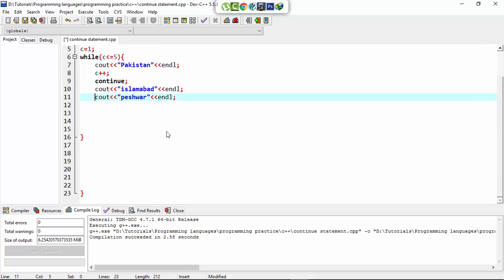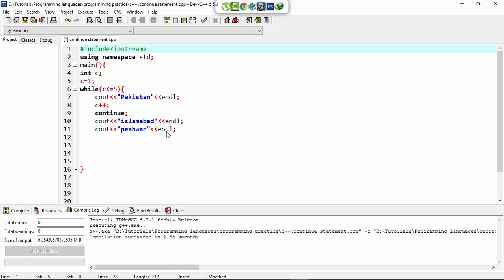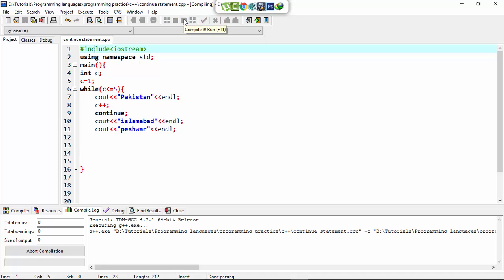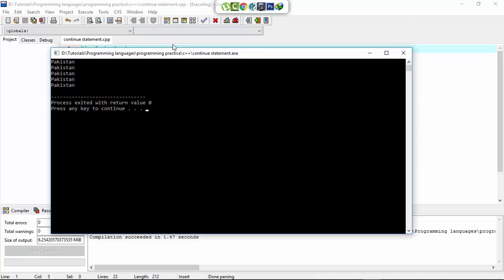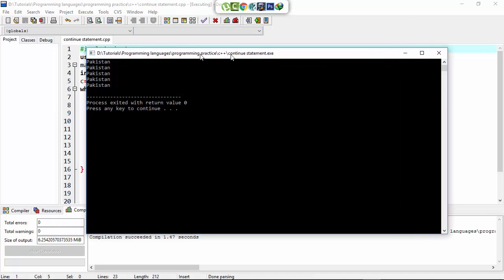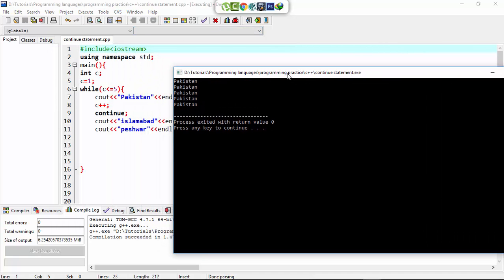Now I run this program. You see it only prints 'Pakistan' 5 times. This is because...